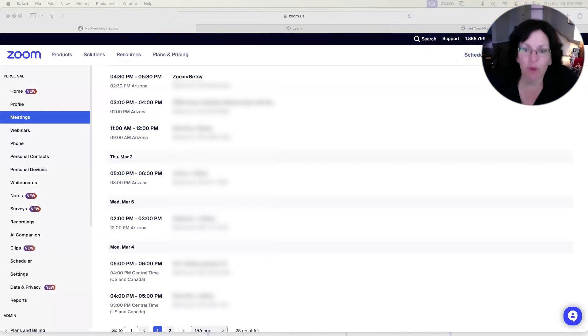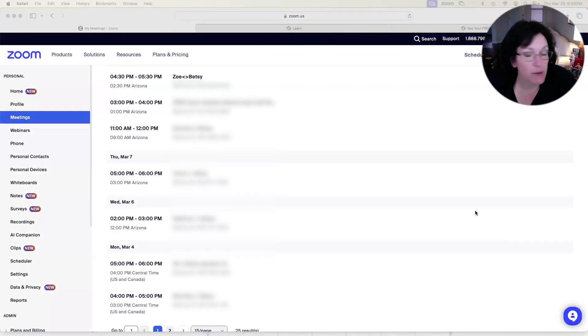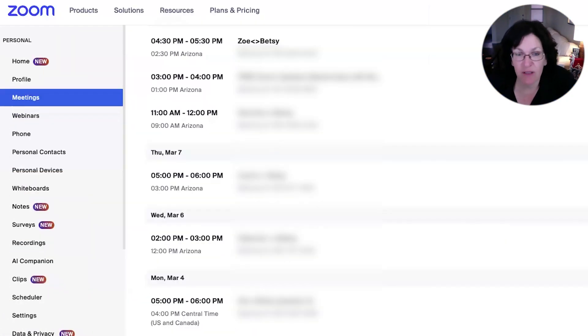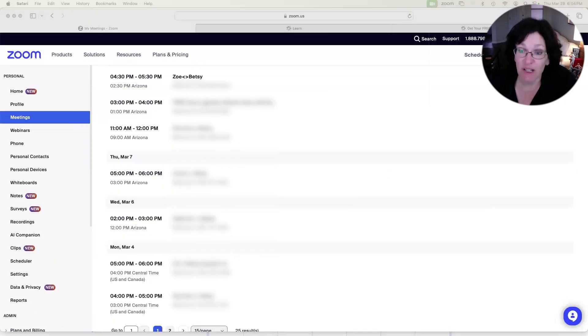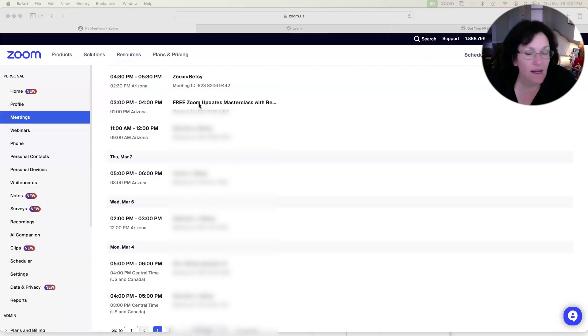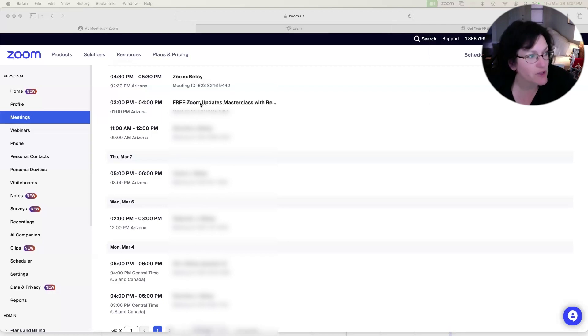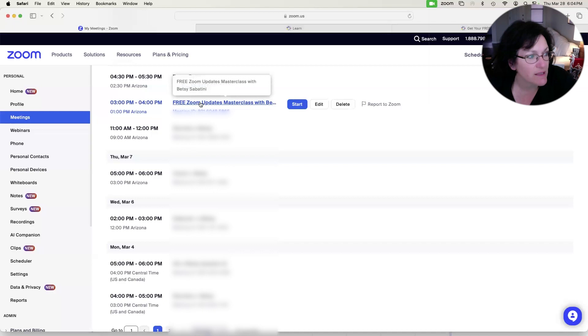So from your Zoom web portal, you're going to go to meetings. You see there on the left-hand sidebar. And then to resend the registration emails, you need to click on the meeting that has the registration. So you're just going to click on the title.